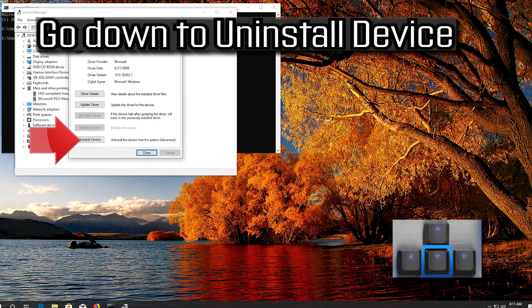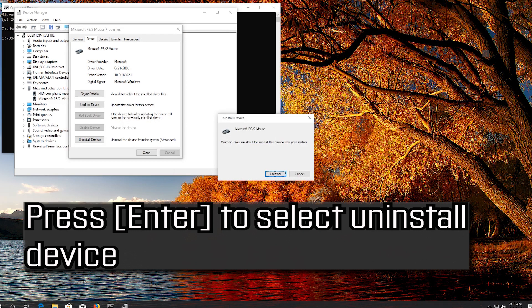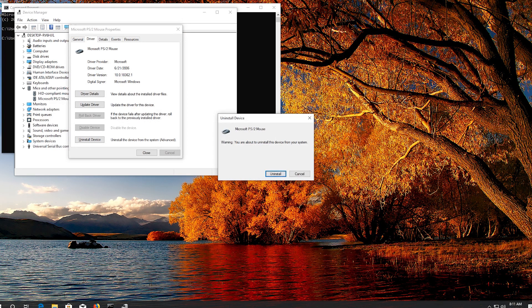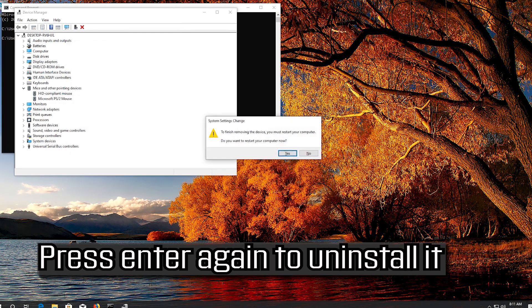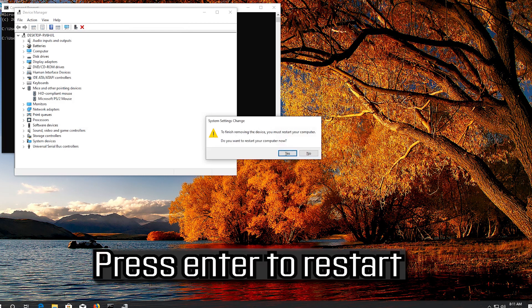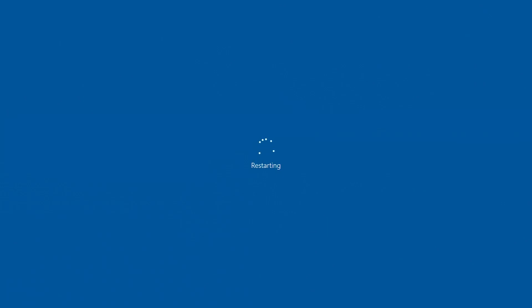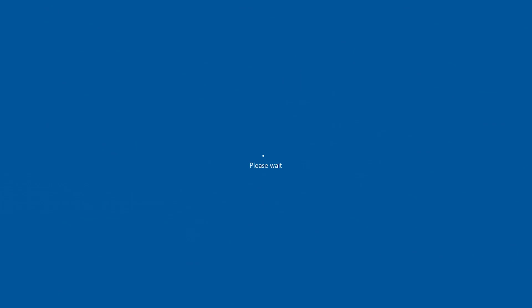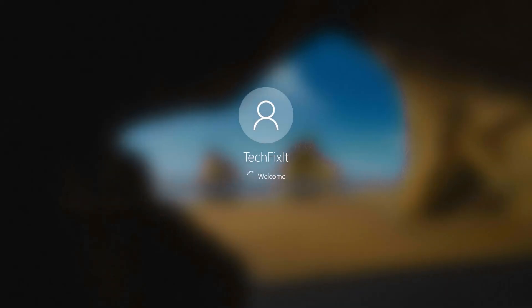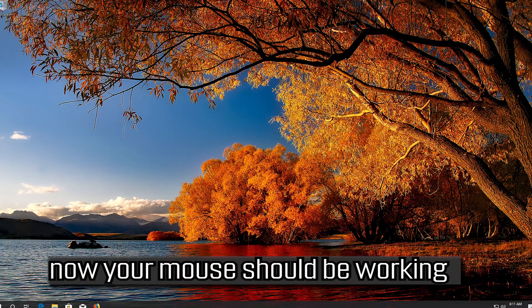If that didn't work, go down to Uninstall Device. Press Enter to select Uninstall Device. Press Enter again to uninstall it. Press Enter to restart. Now your problem should be fixed.